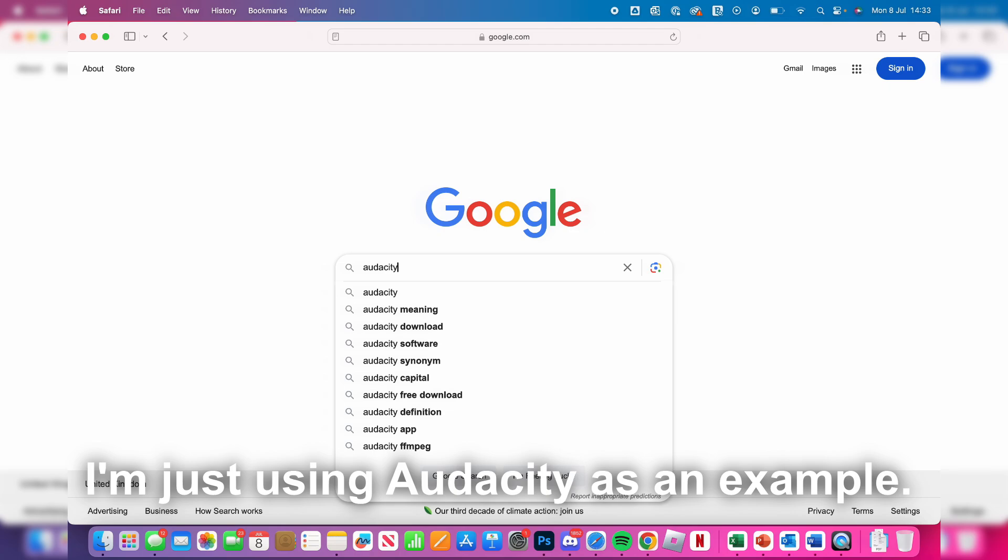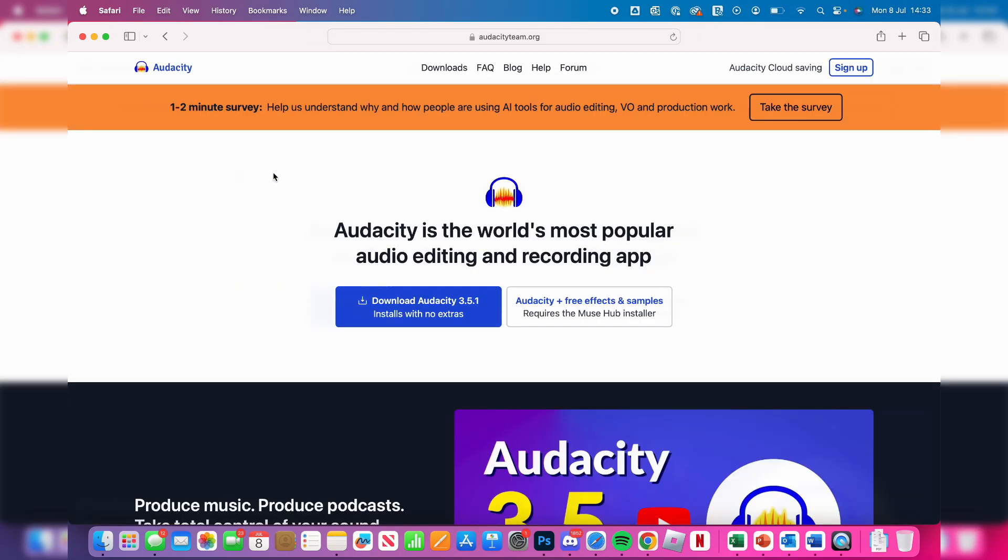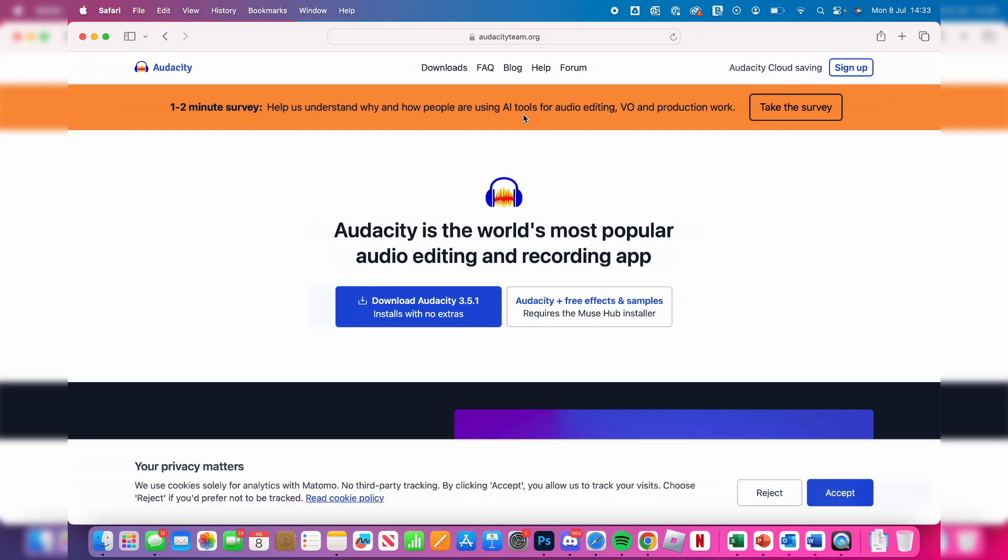Once you have an app name in mind, search for it. Make sure you go to the official site. In this case, it's audacityteam.org.